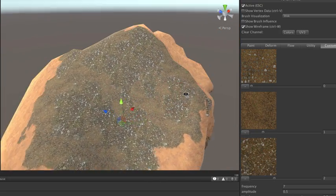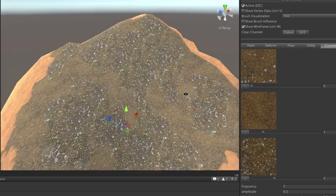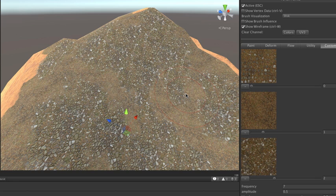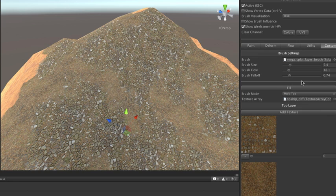And then what you could do is choose those based on certain parameters. So, in this case, I'm choosing them based on noise. But to give you an example of how this can go a little further, if I switch over to the multi-noise brush,